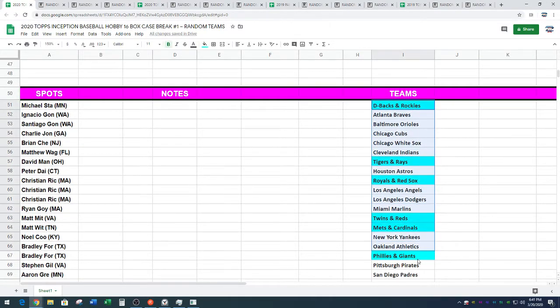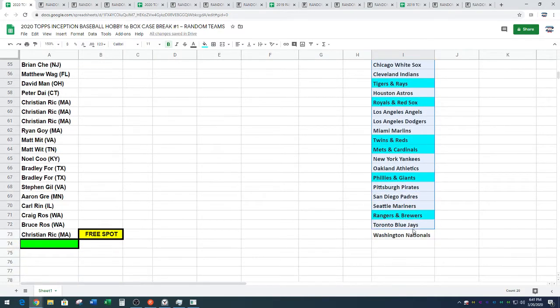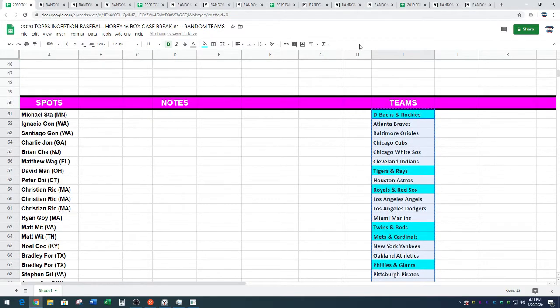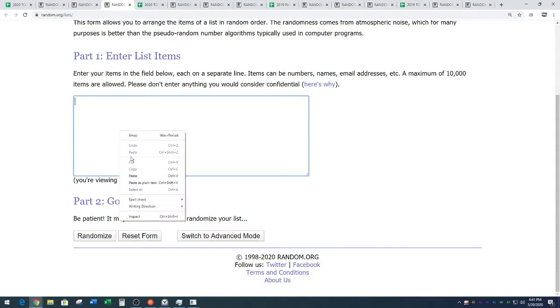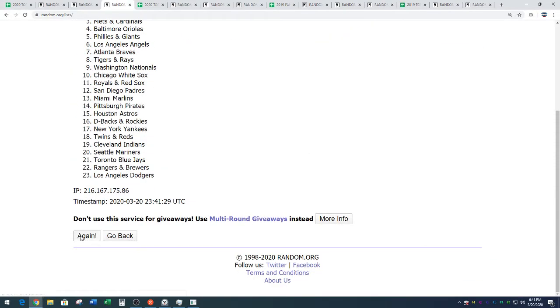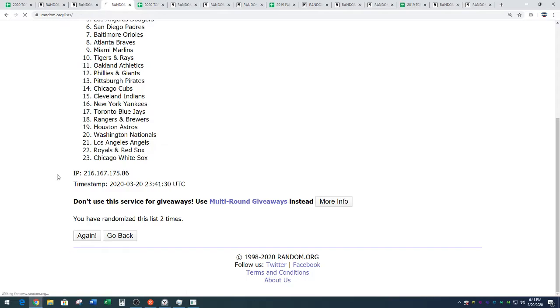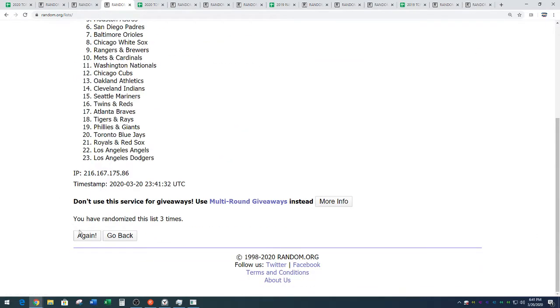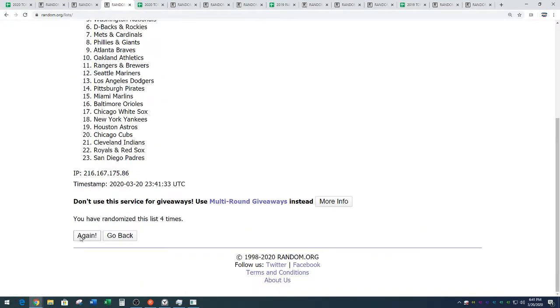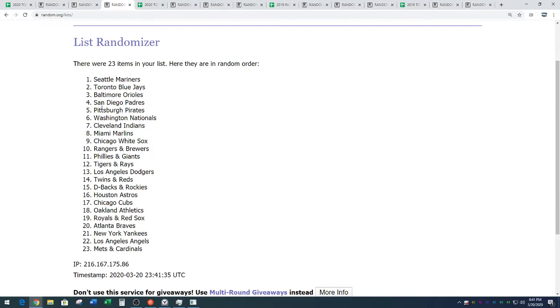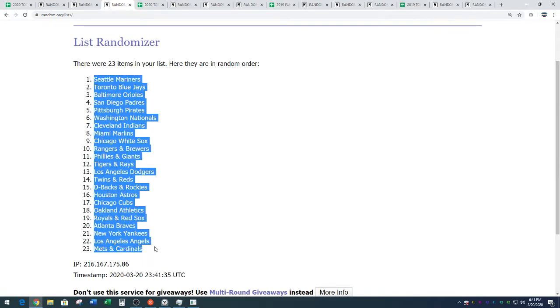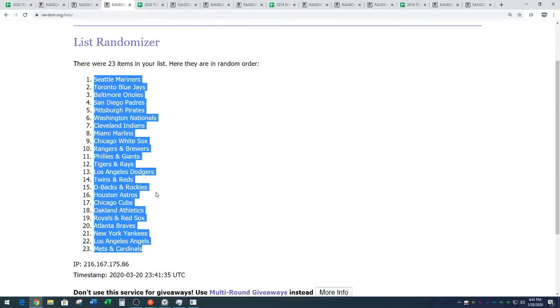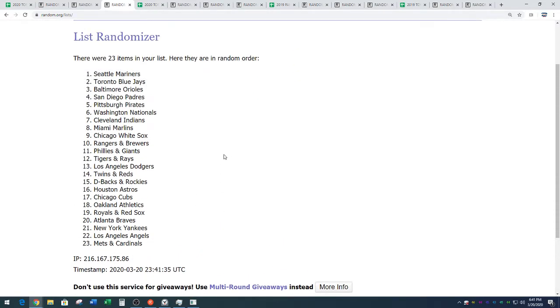Alright, we've got D-backs Rockies down to the Nationals. Copy the teams. Random.org. Five times. Good luck. One, two, three, four, and five. We've got the Mariners, Seattle Mariners down to the Mets and Cardinals combo. Copy those. Five times on the random.